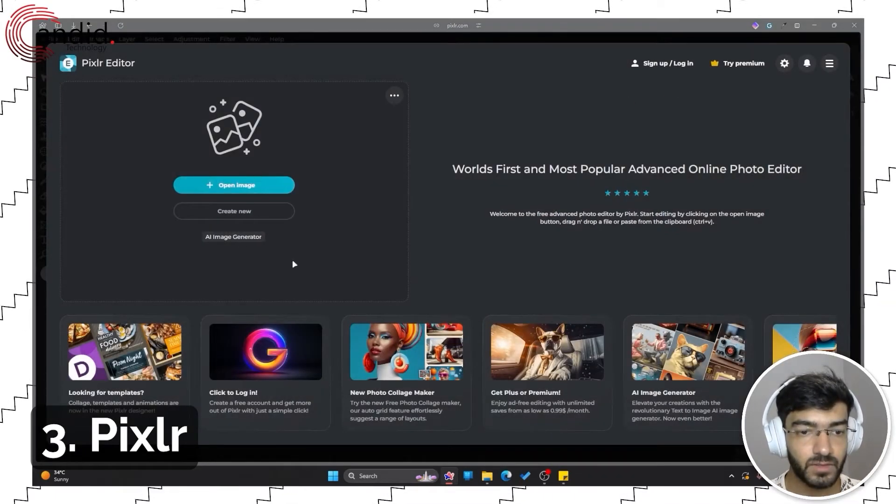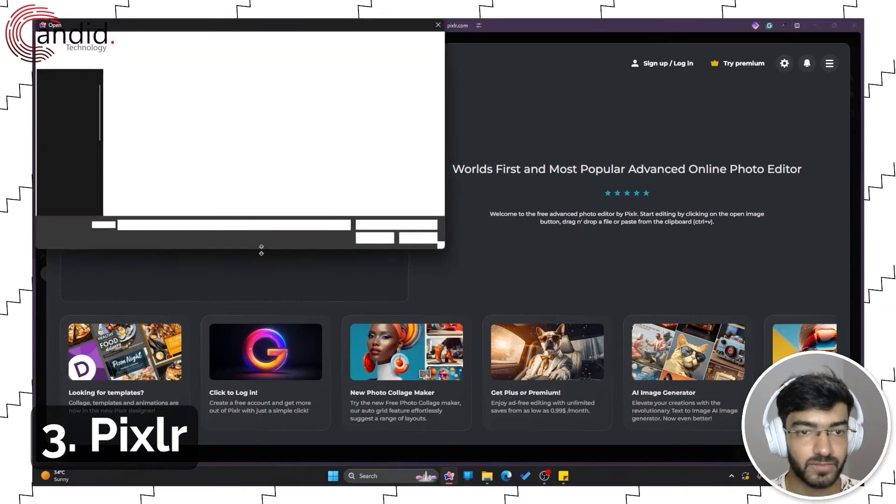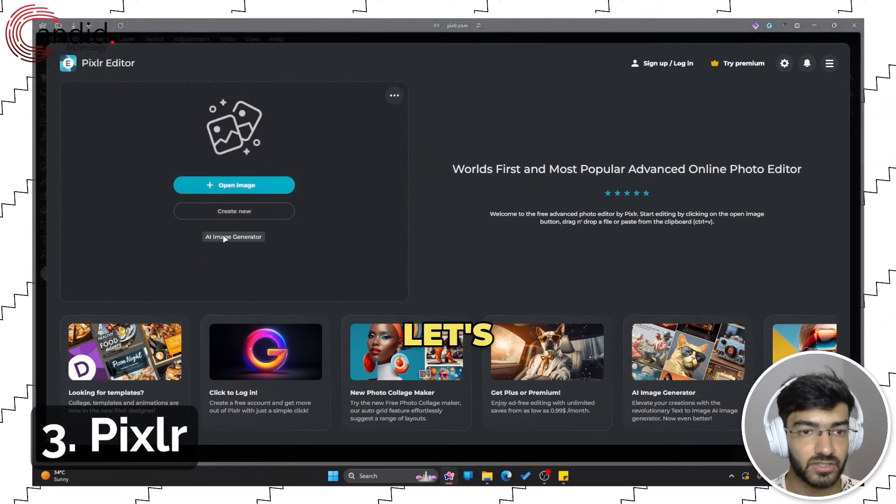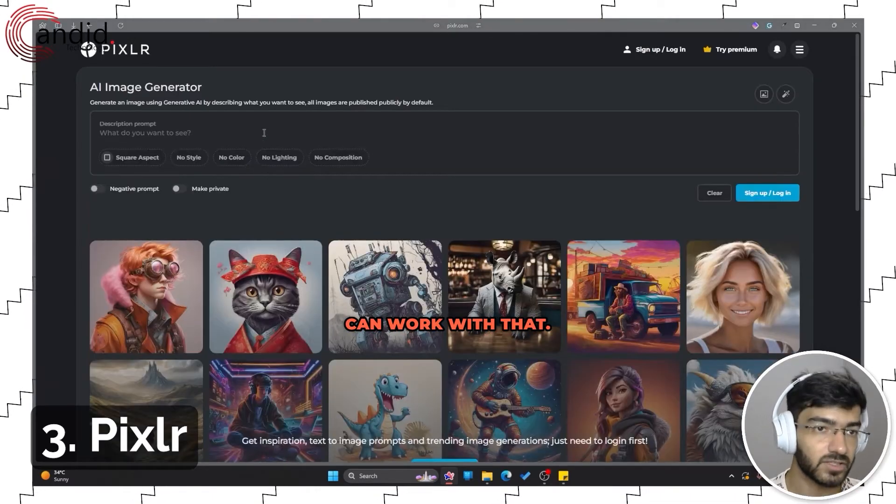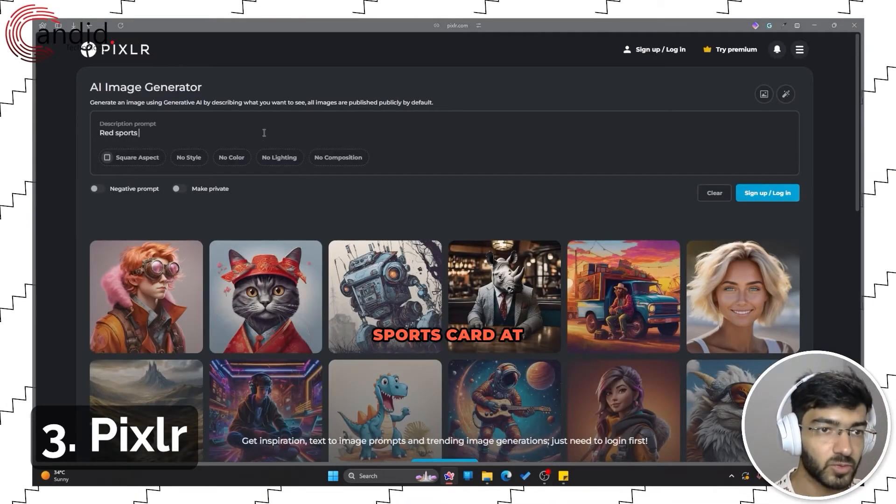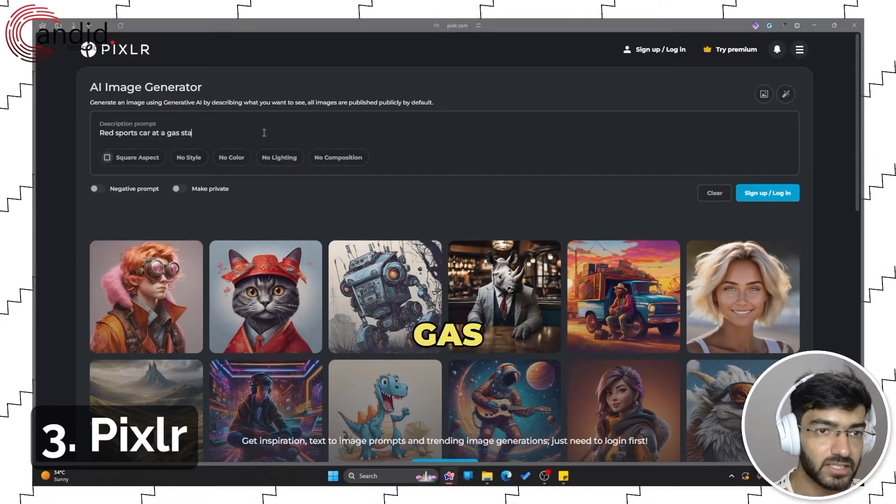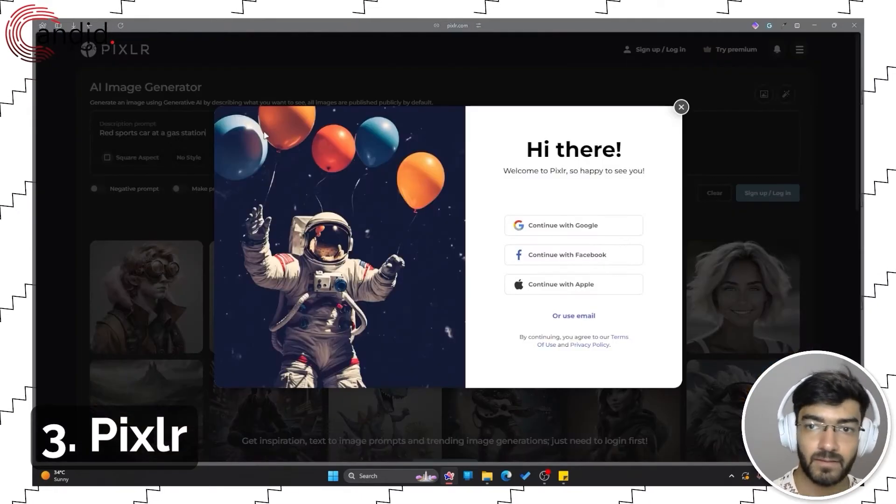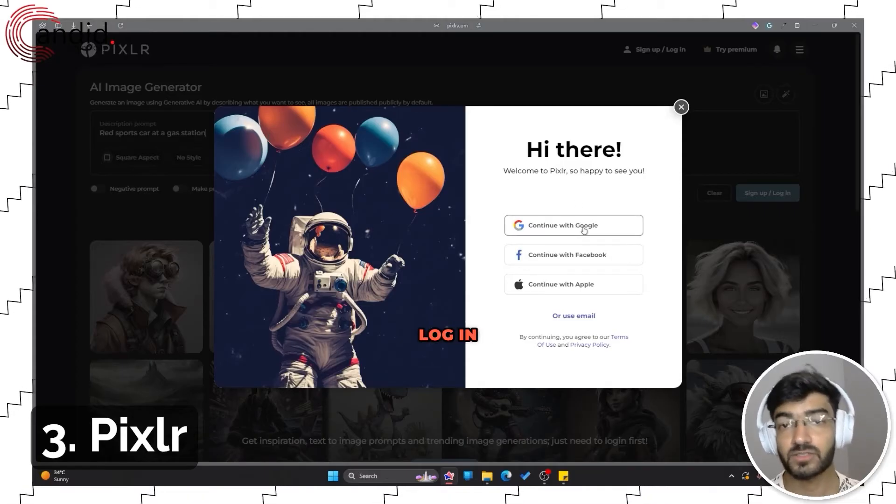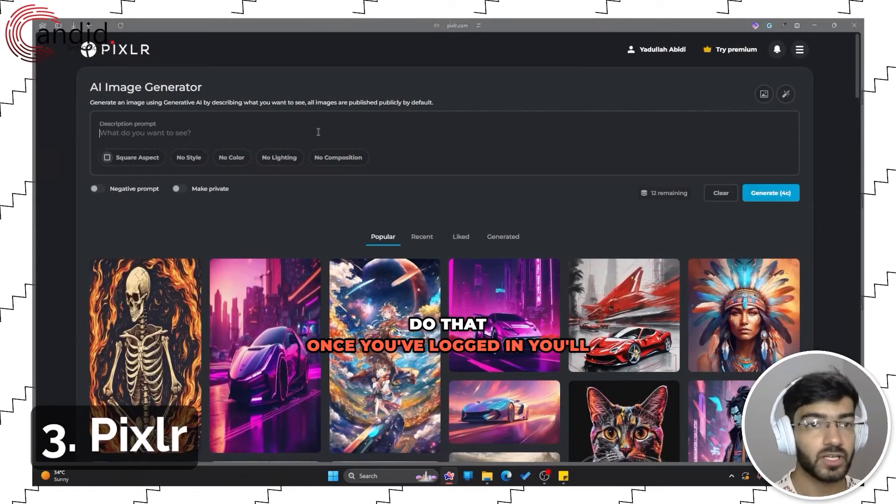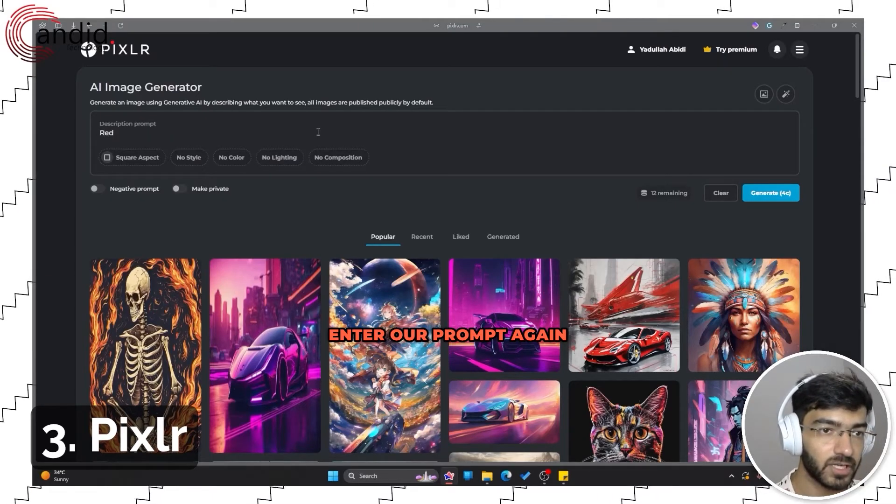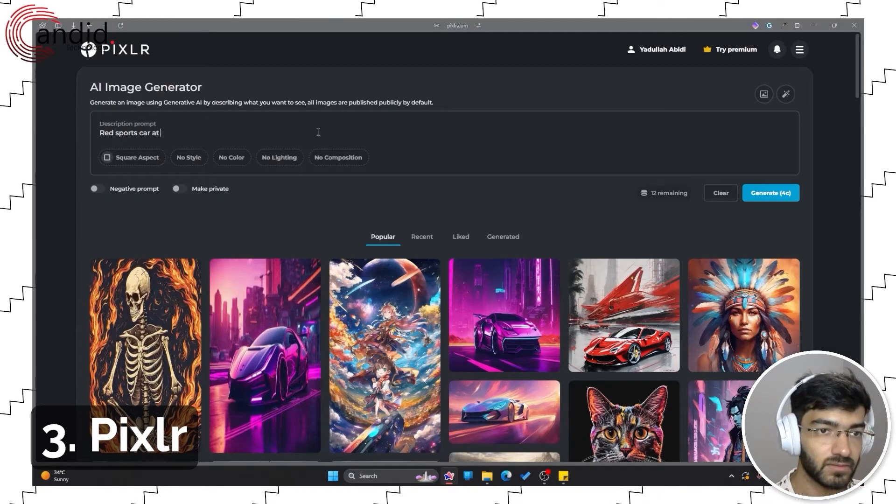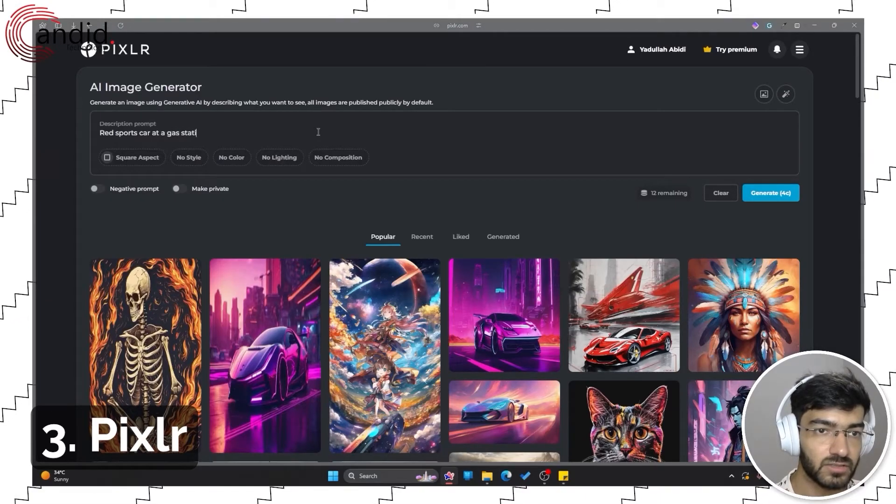I don't want to see that, so let's open an image, or rather let's generate one and we can work with that. Give me a red sports car at a gas station. It wants us to log in, so let's quickly go ahead and do that. Once you've logged in, you'll be redirected back to the space, so we'll enter our prompt again: at a gas station.